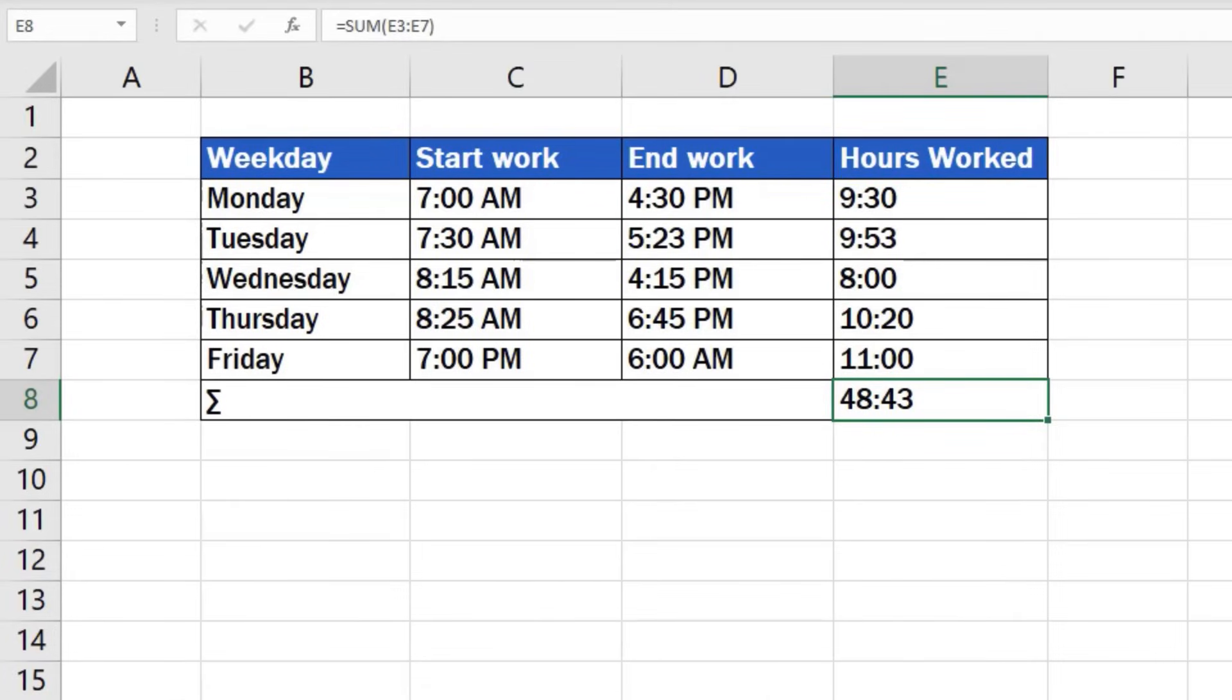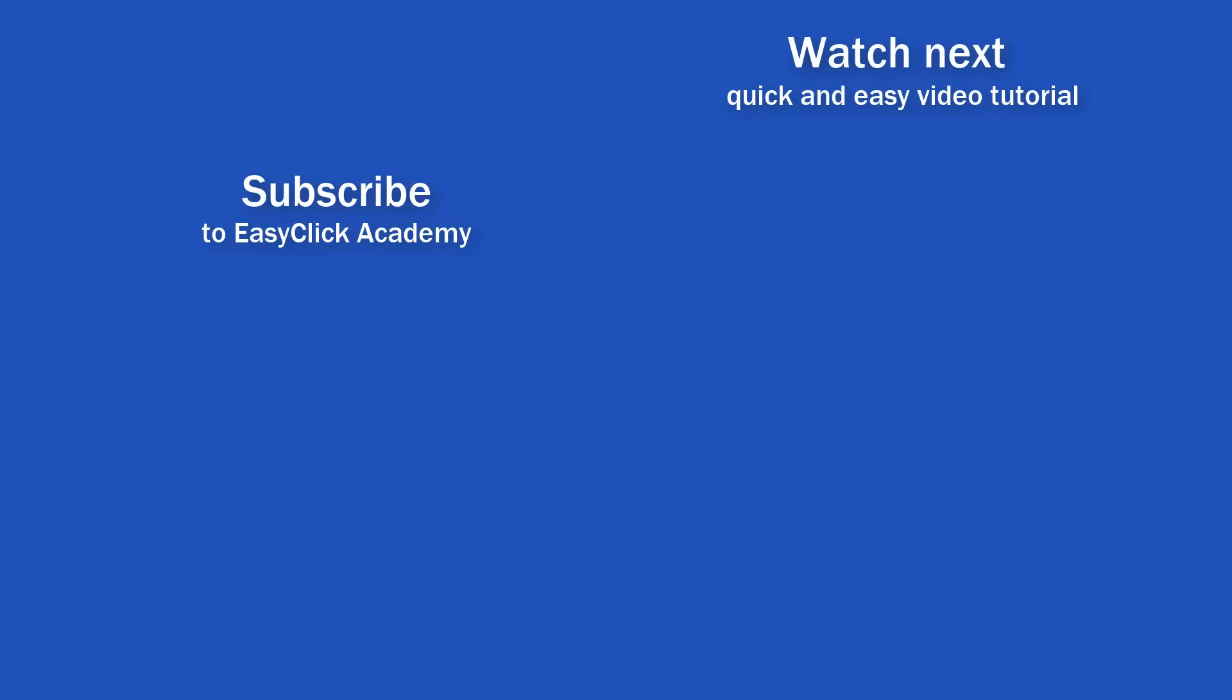If you're interested in other time calculations, watch the whole series of video tutorials that focus on working with time in Excel. If you've found this video helpful, like us and subscribe to receive more videos from EasyClick Academy. Watch more videos that help you use Excel quick and easy. See you in the next video!